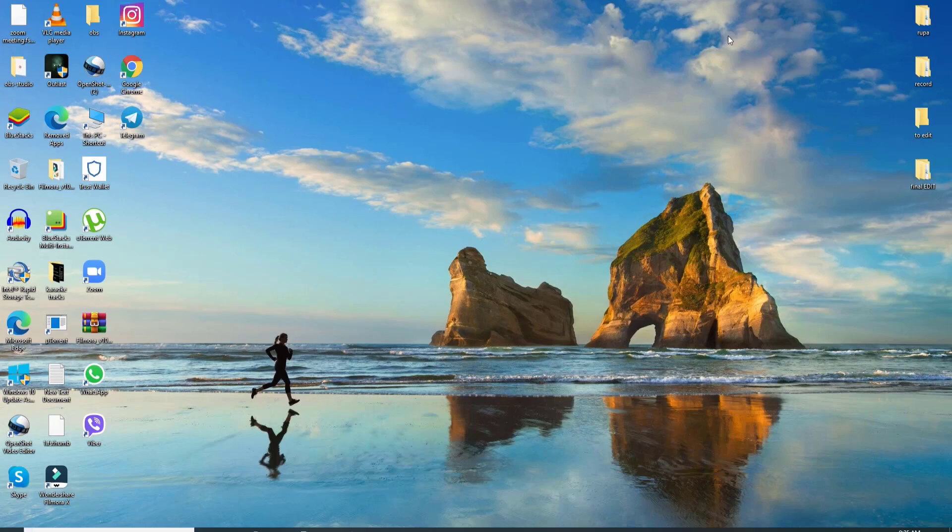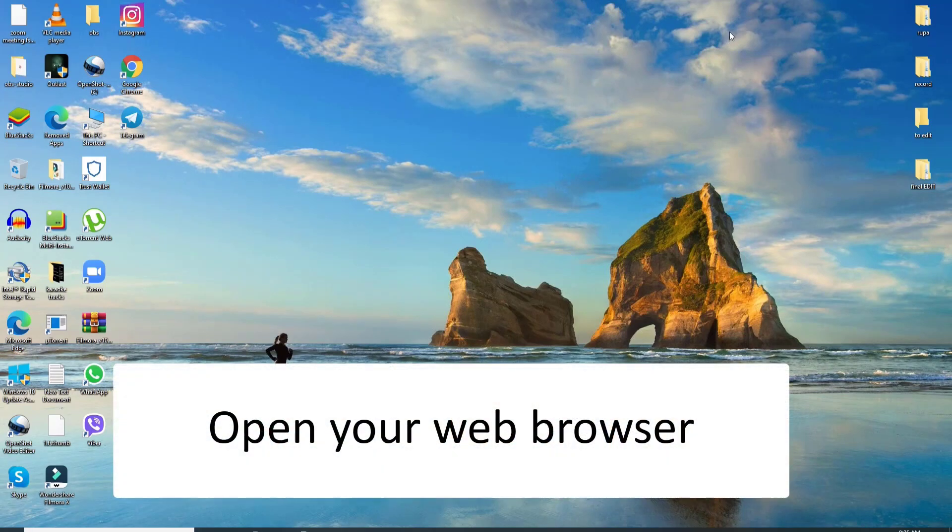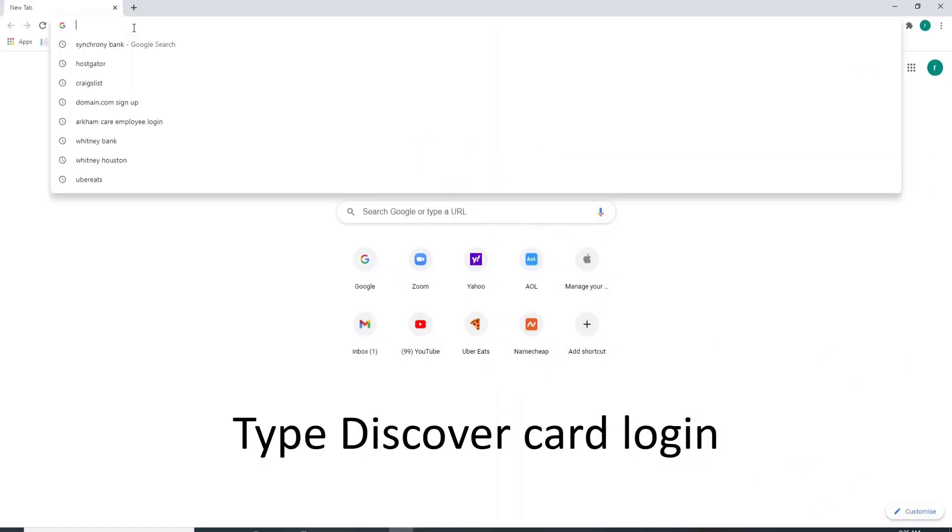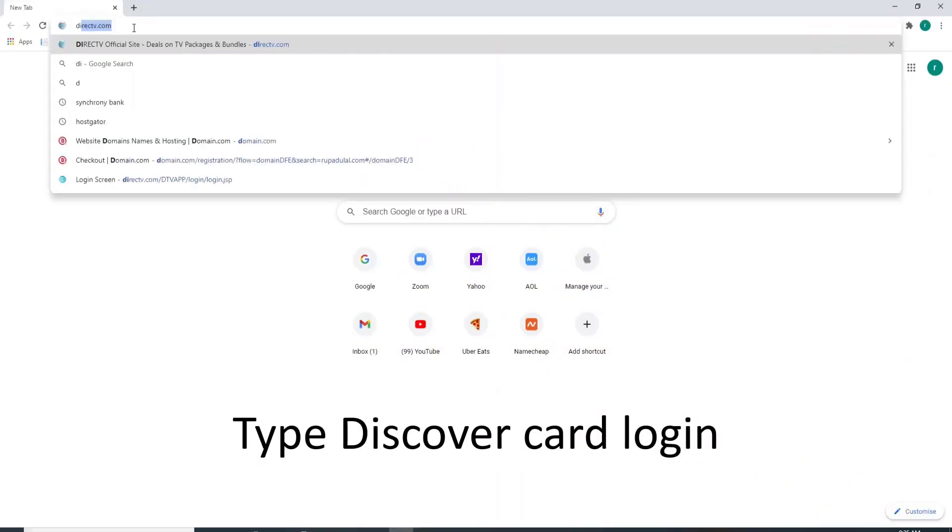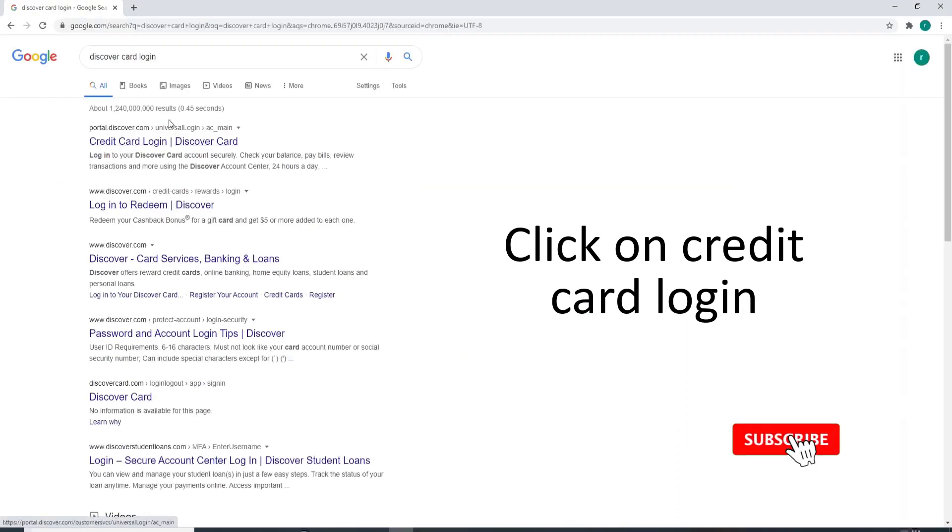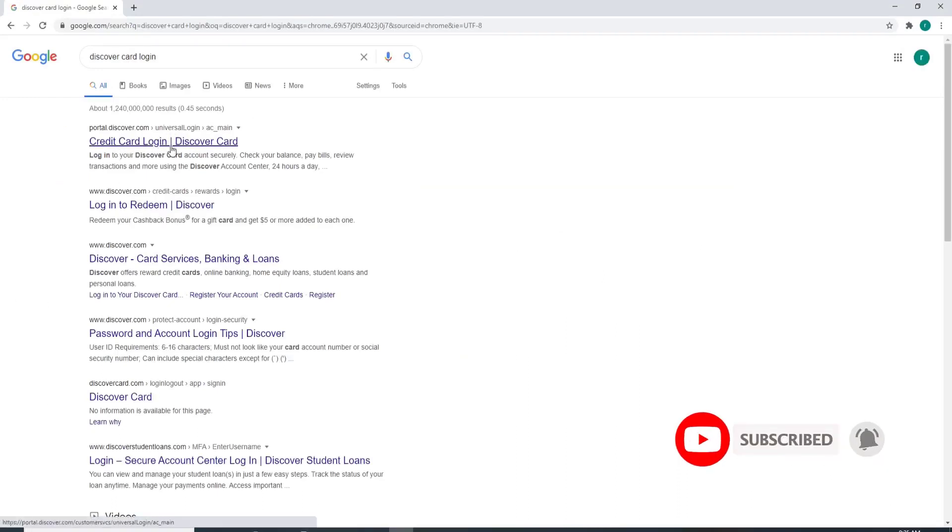To log into Discover Card, go to your web browser first and type in Discover Card Login in the search box. Now from the search results, click on Credit Card Login, the very first one, and you'll be taken to the login page of Discover.